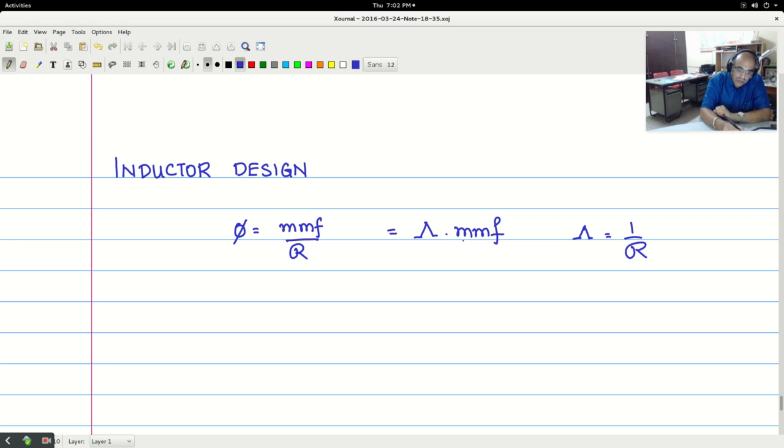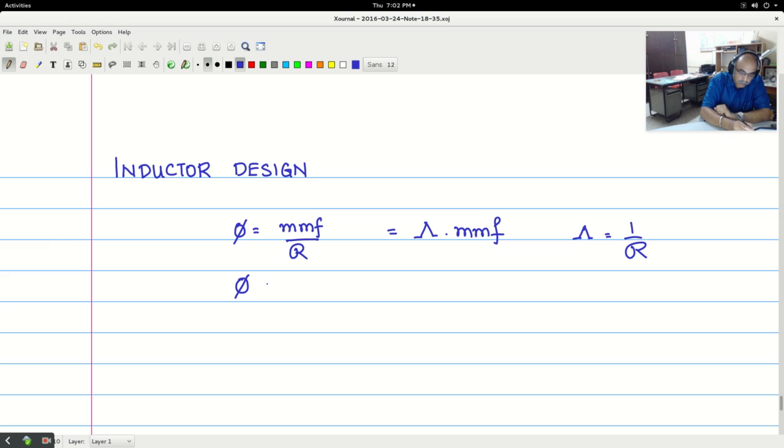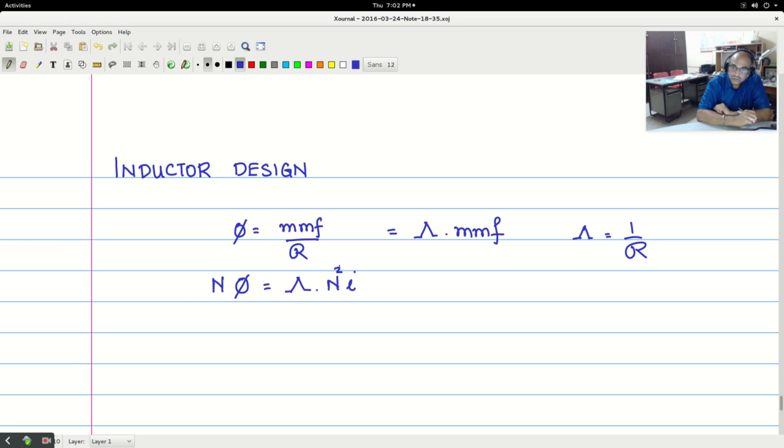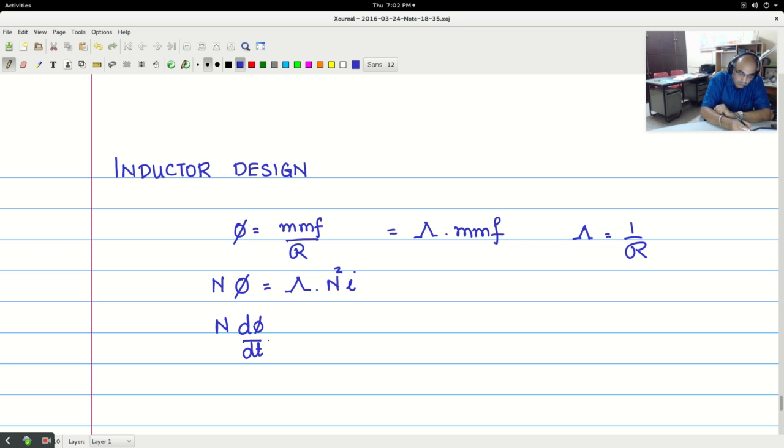Now MMF is nothing but n·i. So the flux φ is equal to lambda permeance into n into i. Now I will multiply both sides by n and this becomes square. Now I differentiate so n dφ/dt equals permeance into n square into di/dt.